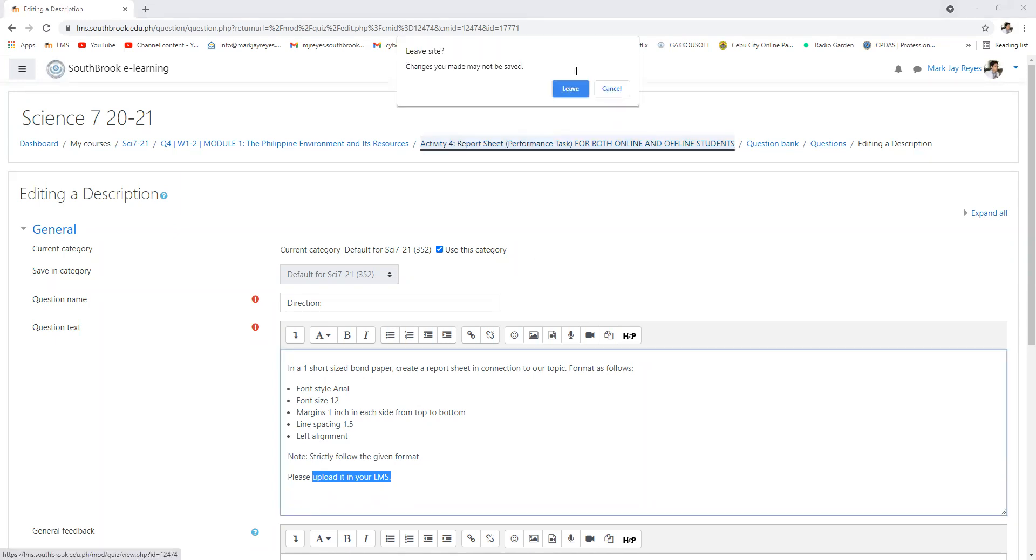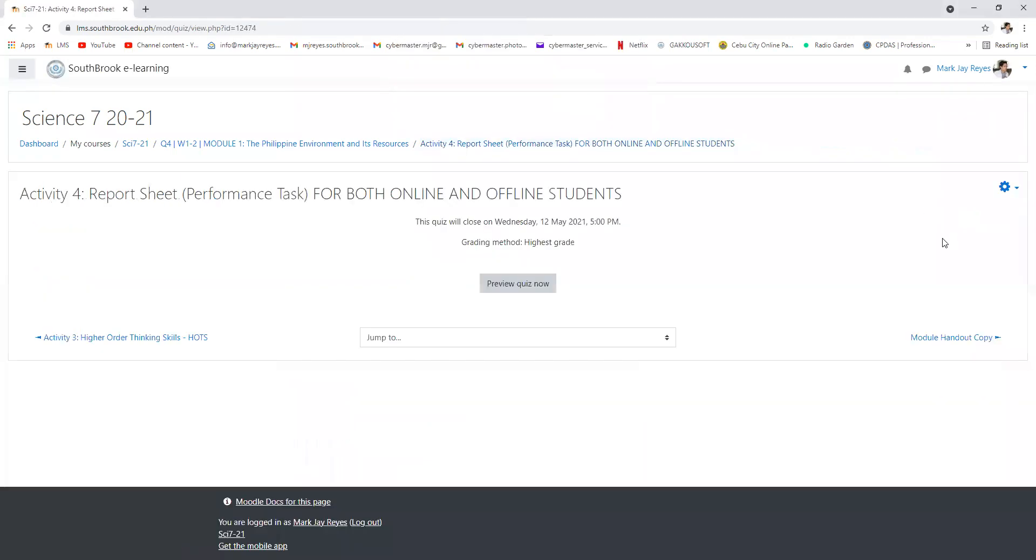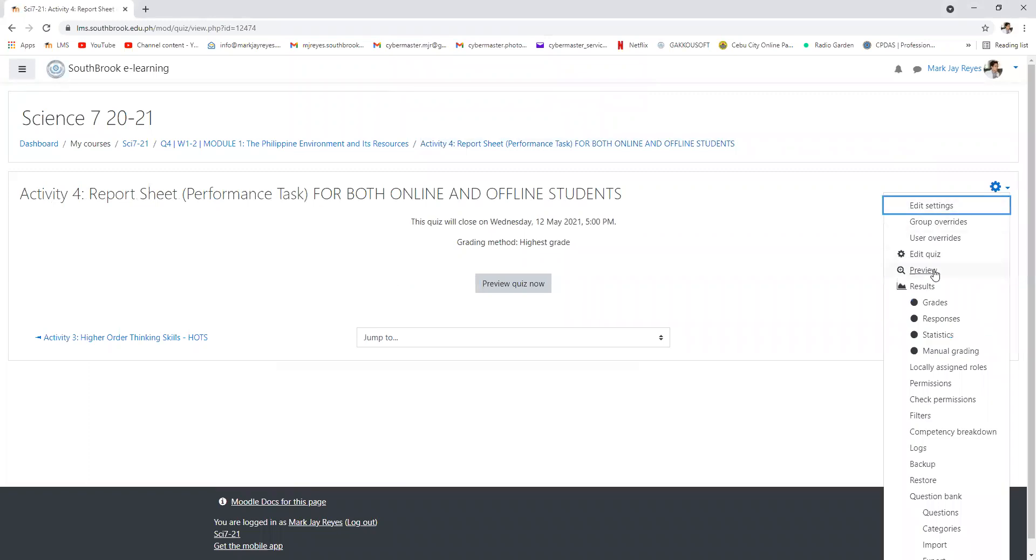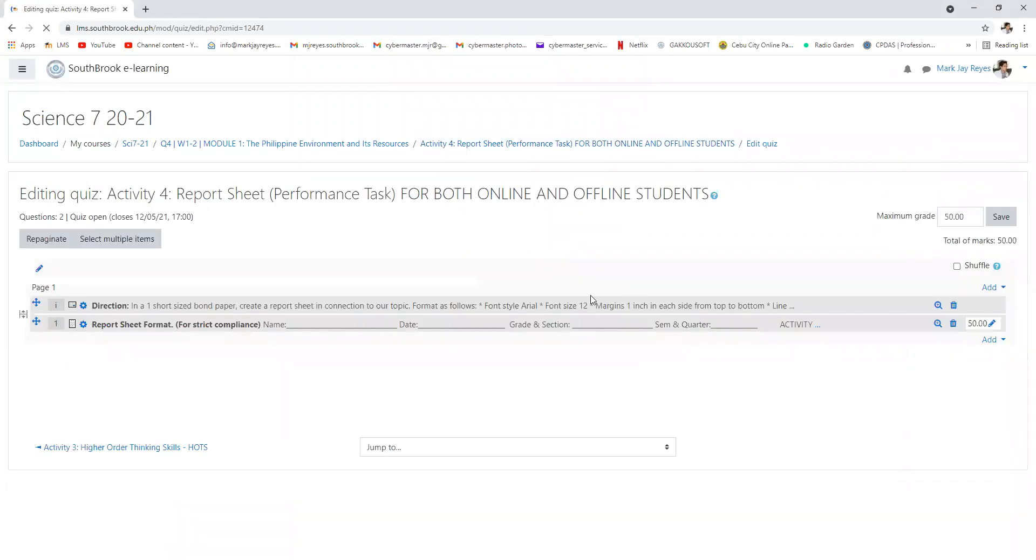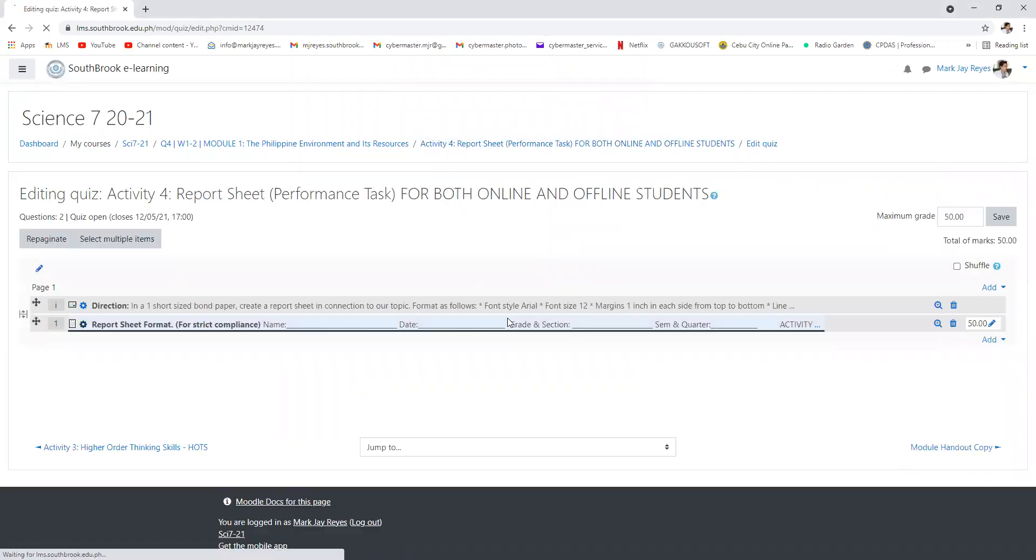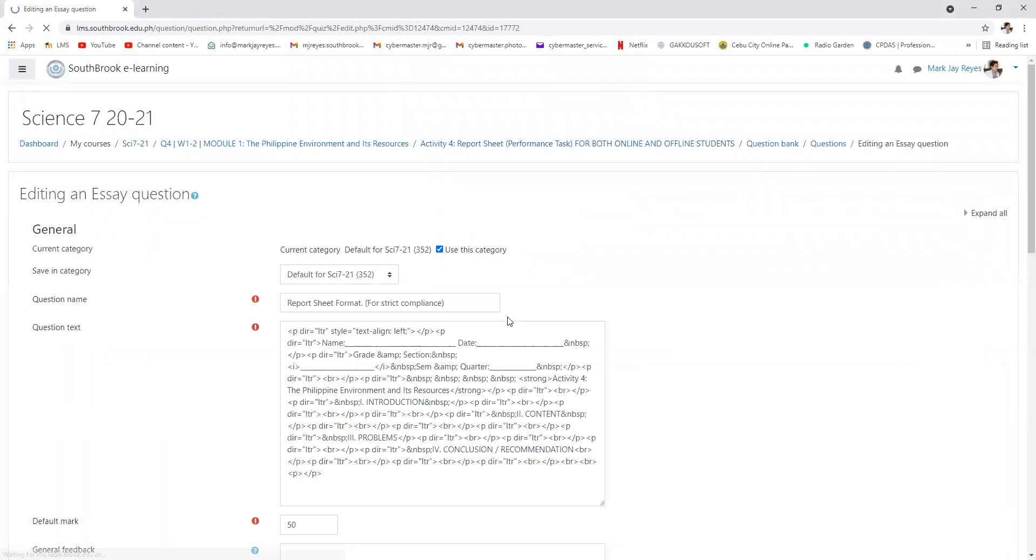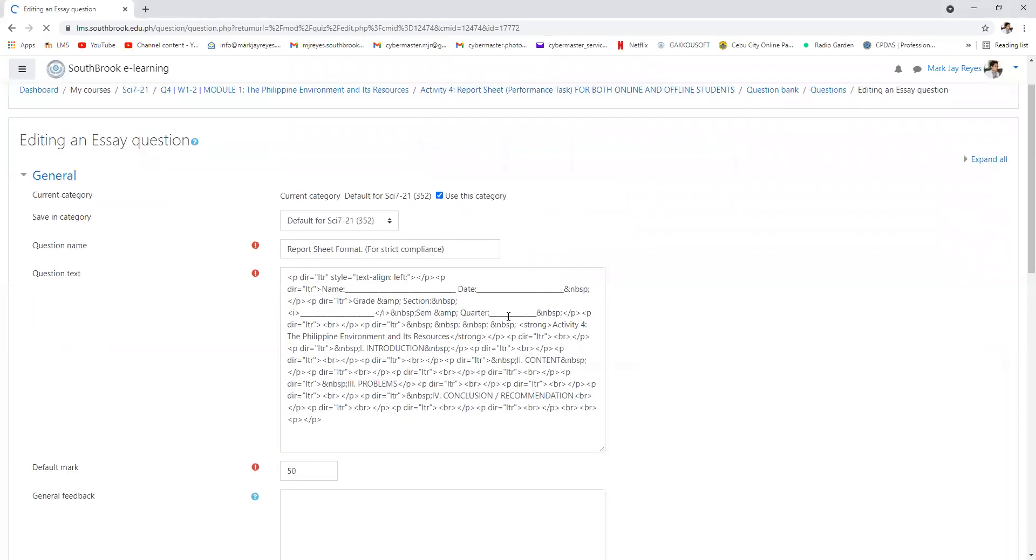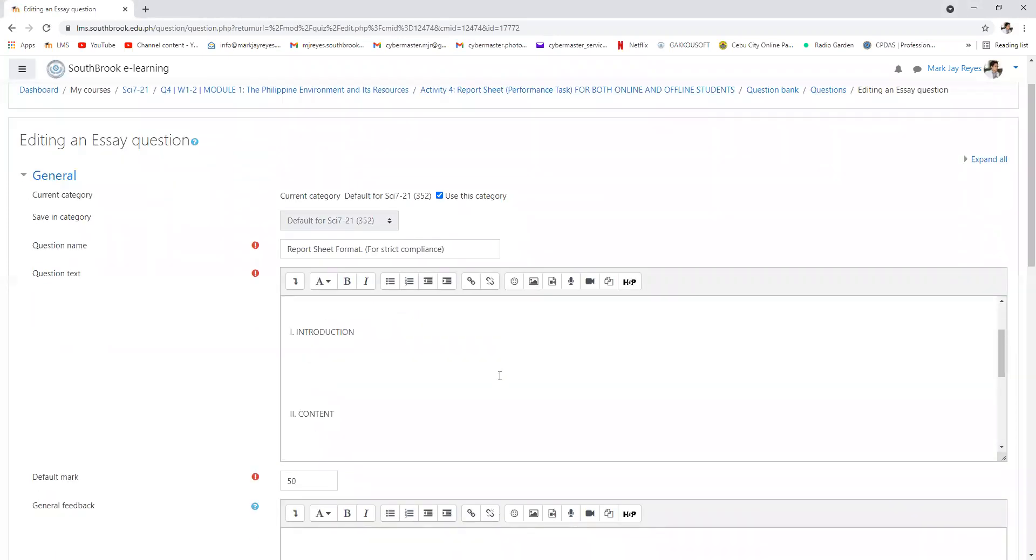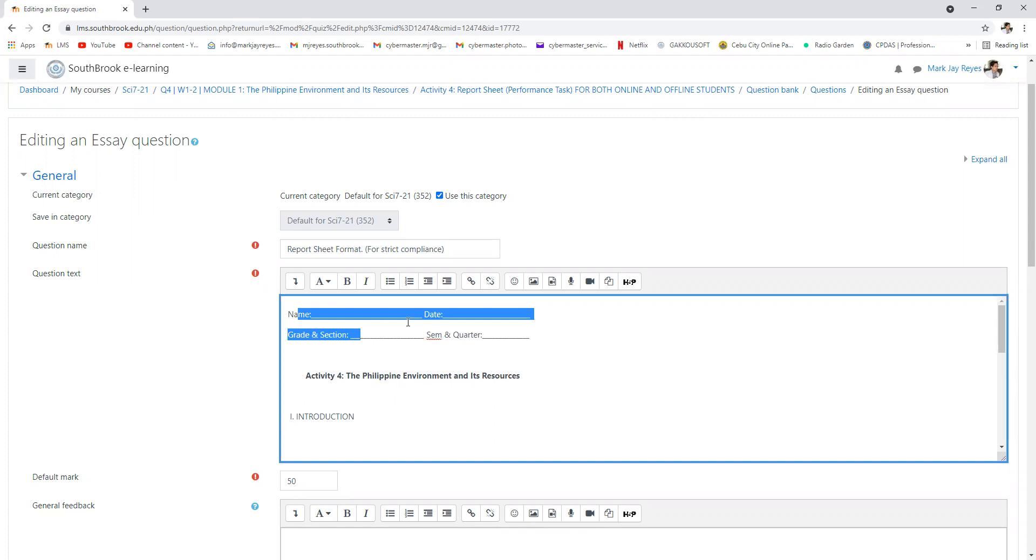So what is in the format? Let us check on the format. In the format, you're actually given your name. You put the date. This is in Microsoft Word.